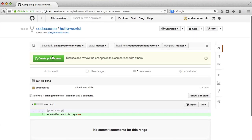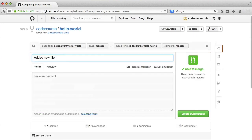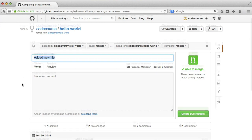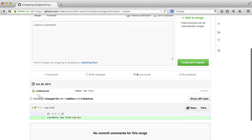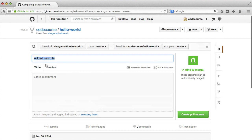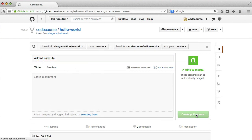So we hit create pull request and then we go ahead and give a description. At the moment, this is pulling from the commit that I have here, which is added a new file. So I'm just going to hit create pull request.